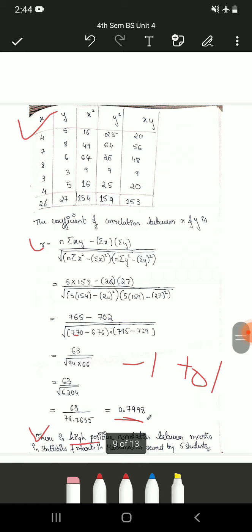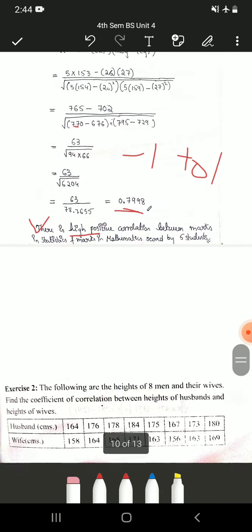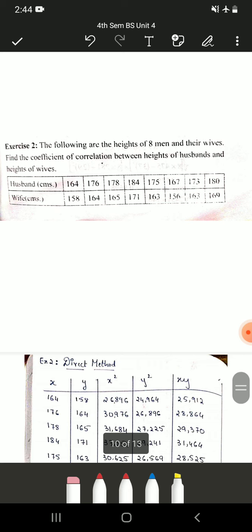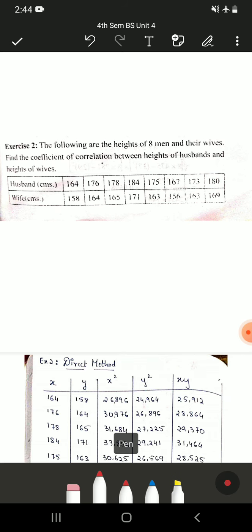The next problem: the following are the heights of 8 men and their wives. Find the coefficient of correlation between the heights of husbands and heights of wives. Here n is 8 because you are taking 8 men and 8 women. They have given the husband's height in centimeters as well as the wife's height in centimeters — for the first couple, the husband's height is 164 and the wife's is 158, and so on for all 8 couples.